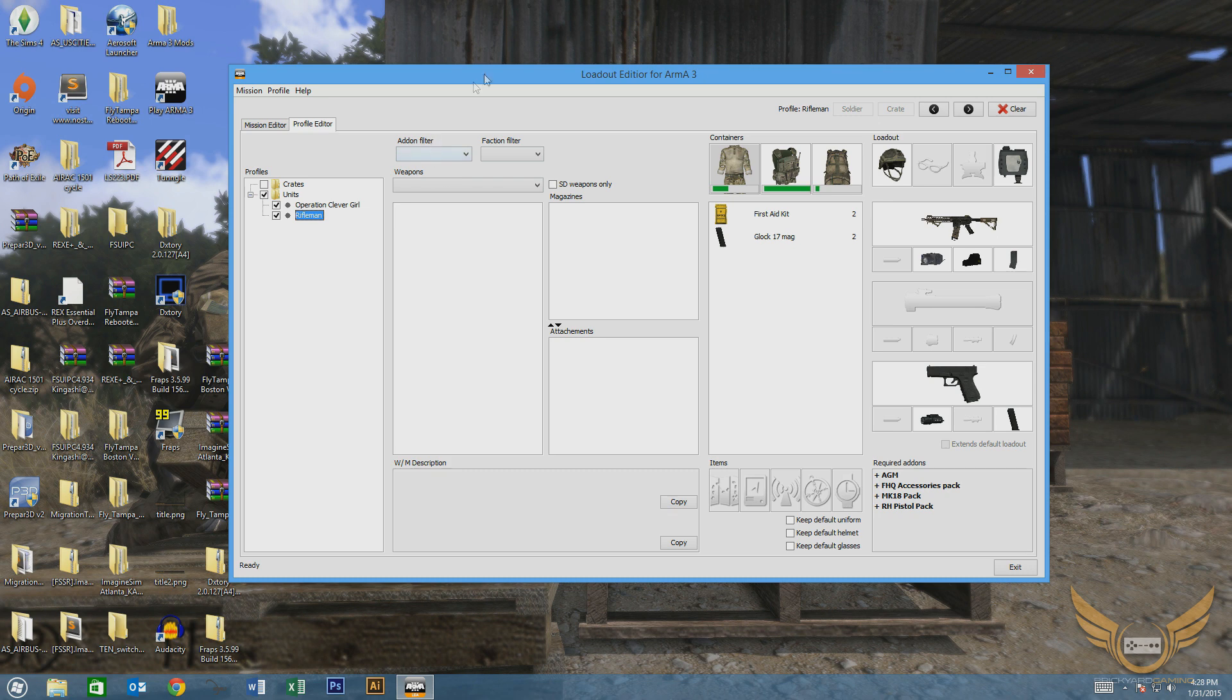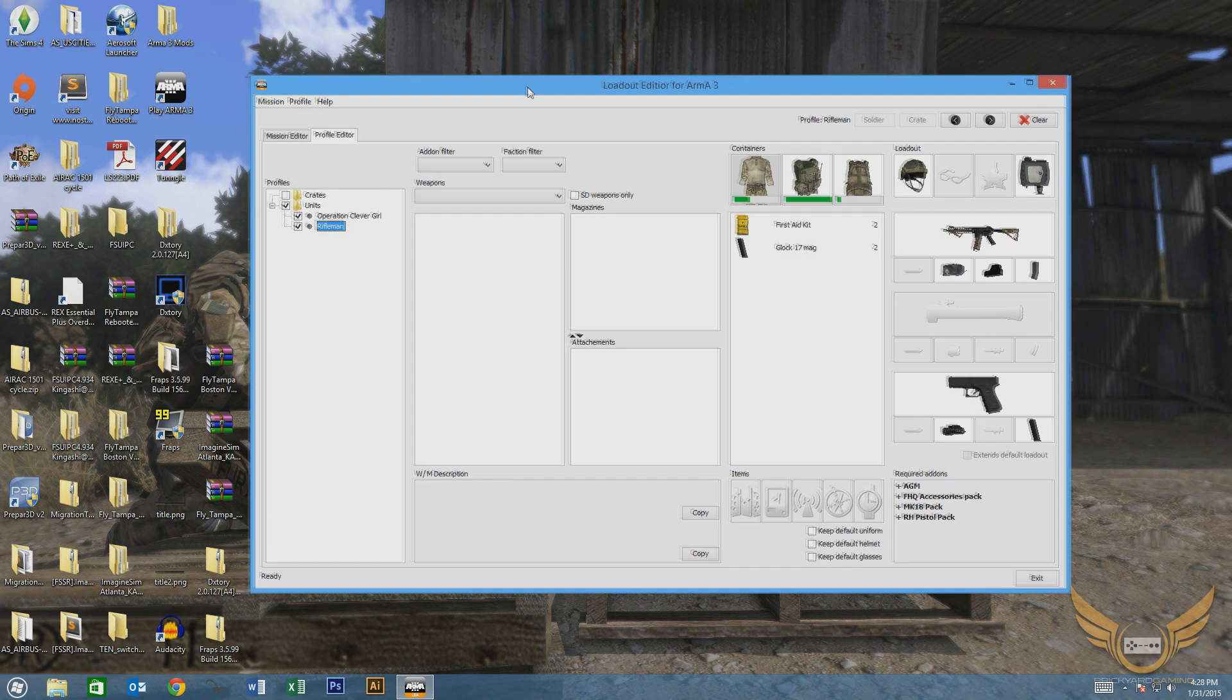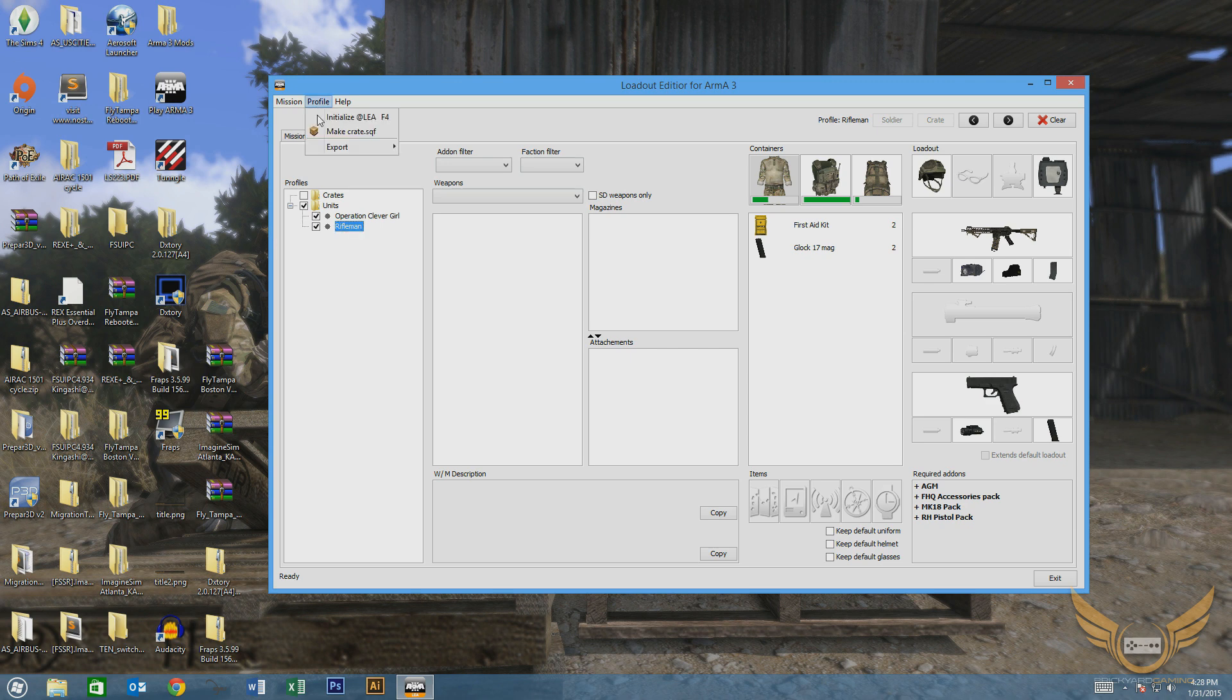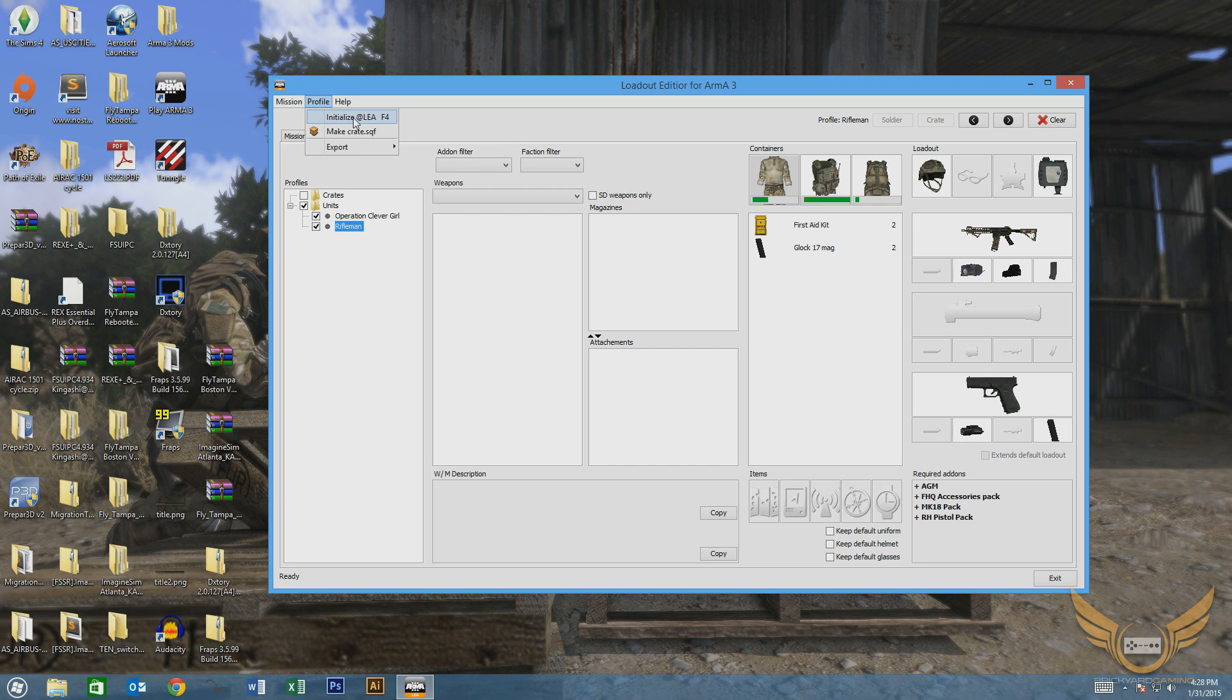So how do we get our loadouts in-game before the mission starts and not have to use the scroll menu? It's actually really, really simple. Once you have your loadouts built and you've exported them and saved the profiles and you've initialized the LEA add-on...